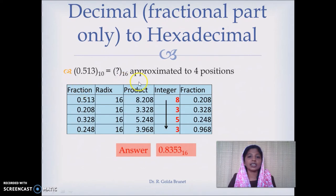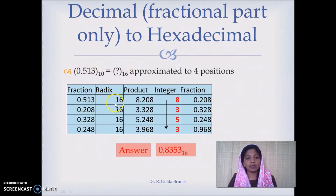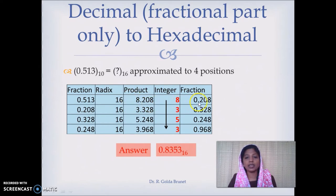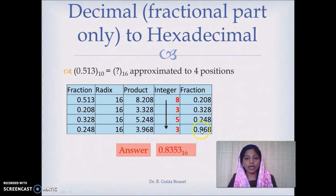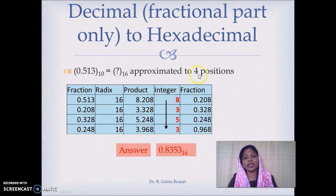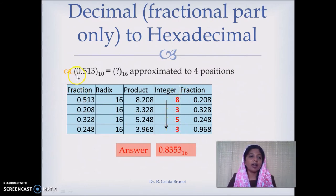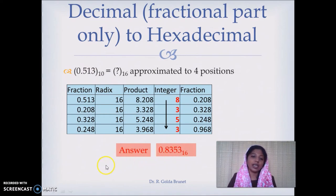One more example in hexadecimal. We want to convert 0.513 in decimal number system to a hexadecimal number. We multiply by radix 16 and get the product 8.208; the integer part is 8. We multiply 0.208 by 16 and so on — this is not ending, it keeps going. We keep multiplying 0.968 by 16 and so on. But if the question asks for 4 positions, we can just do 4 multiplications and say 0.513 in decimal is approximately equal to 0.8353 in hexadecimal number system.